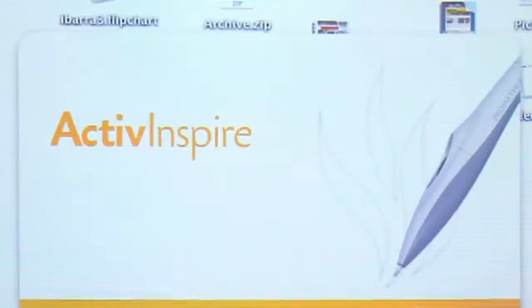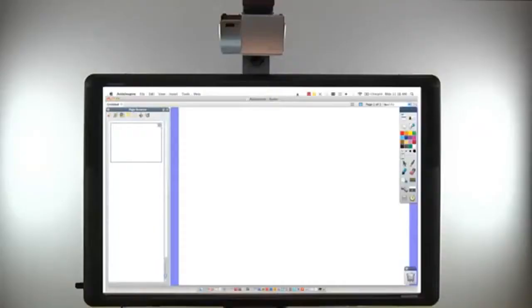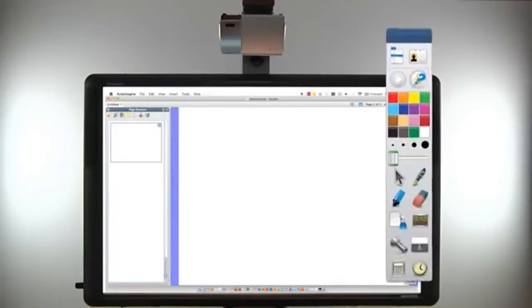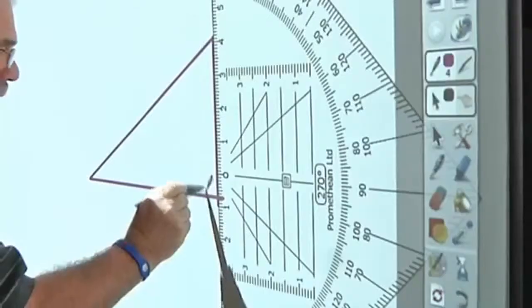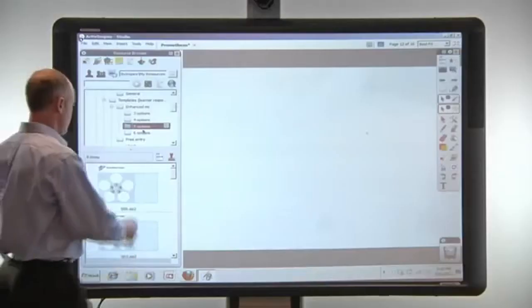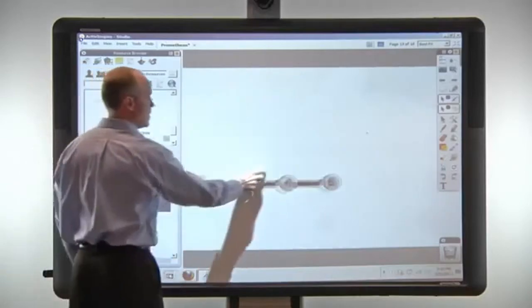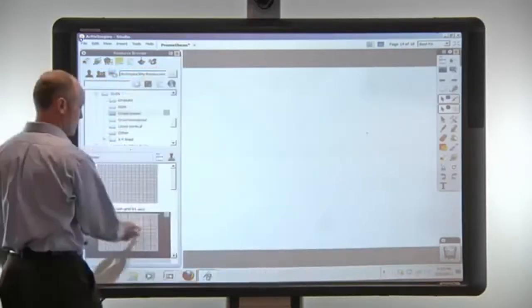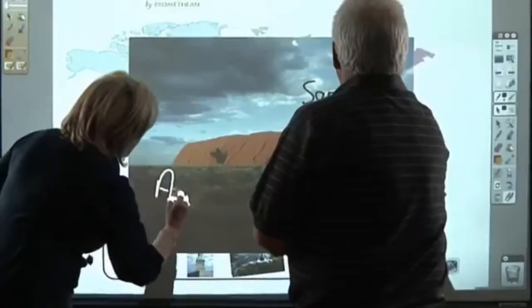ActiveBoard 500 includes Promethean's award-winning ActiveInspire Professional Edition software. ActiveInspire's interface options offer easy access to a range of built-in tools as well as templates to expedite the process of creating visually engaging content.